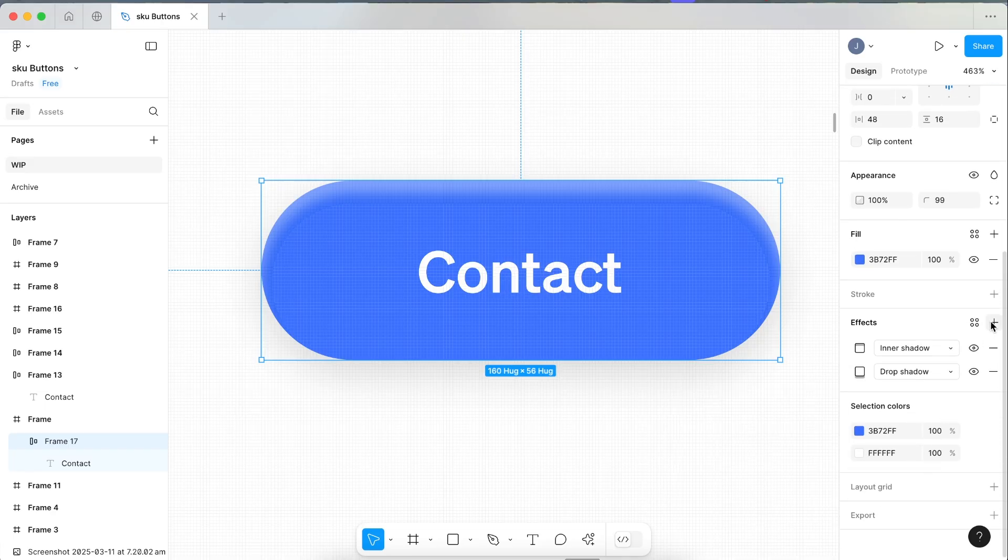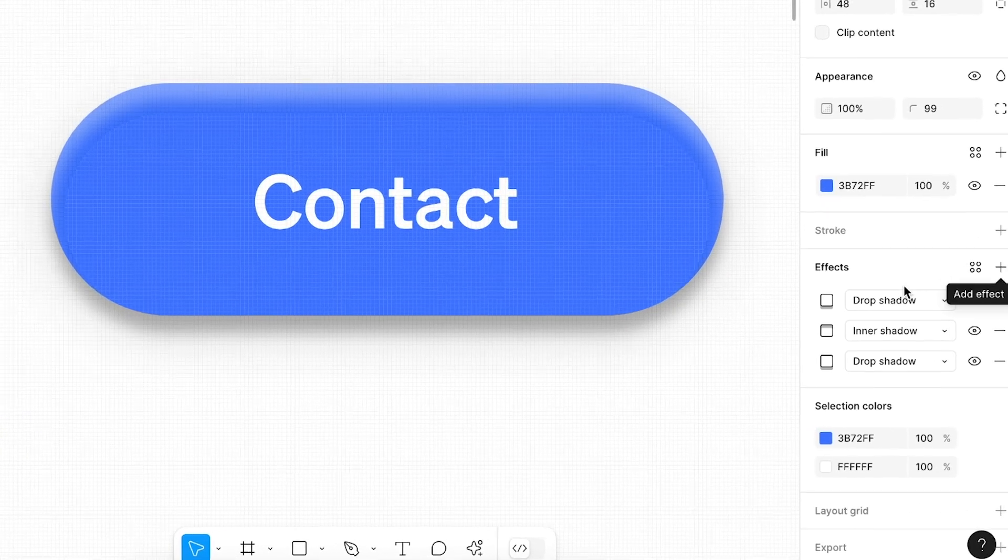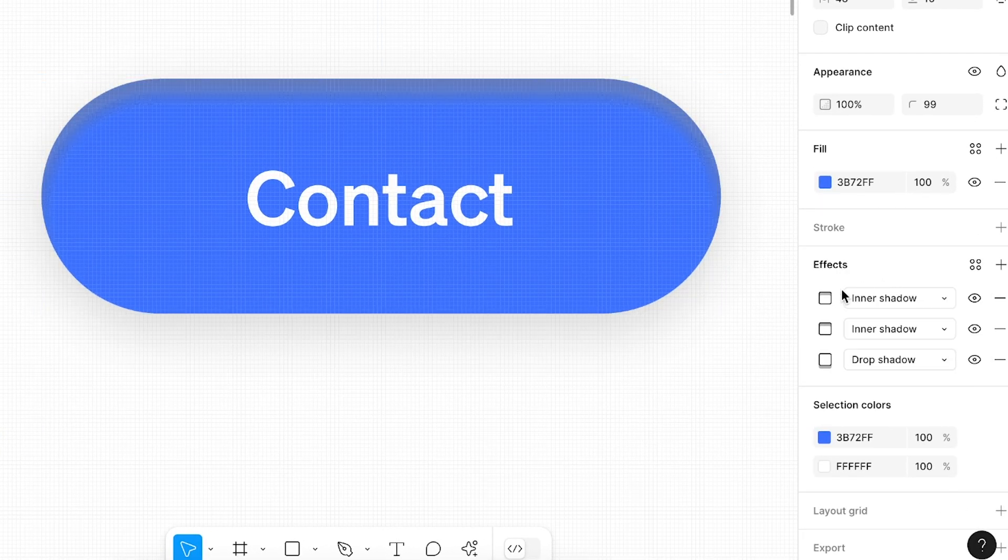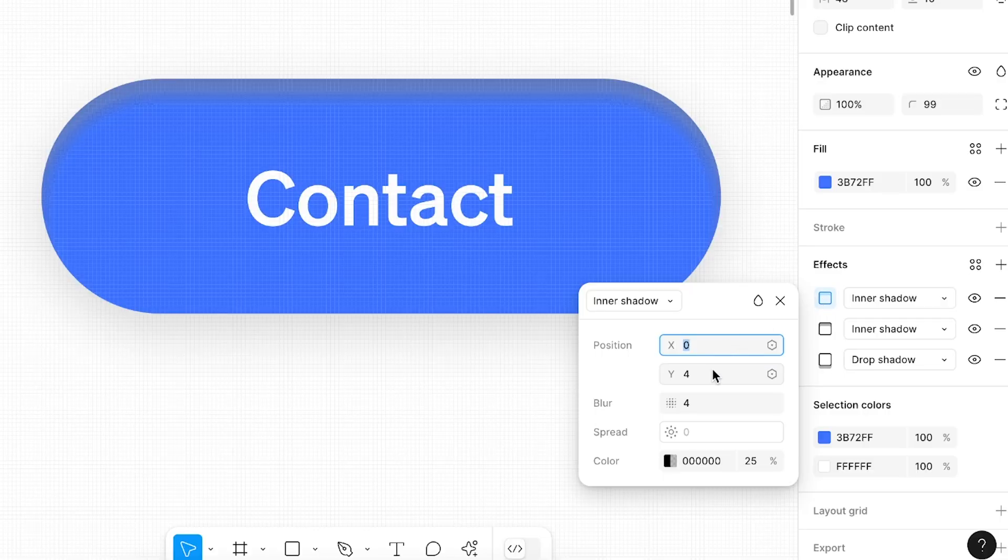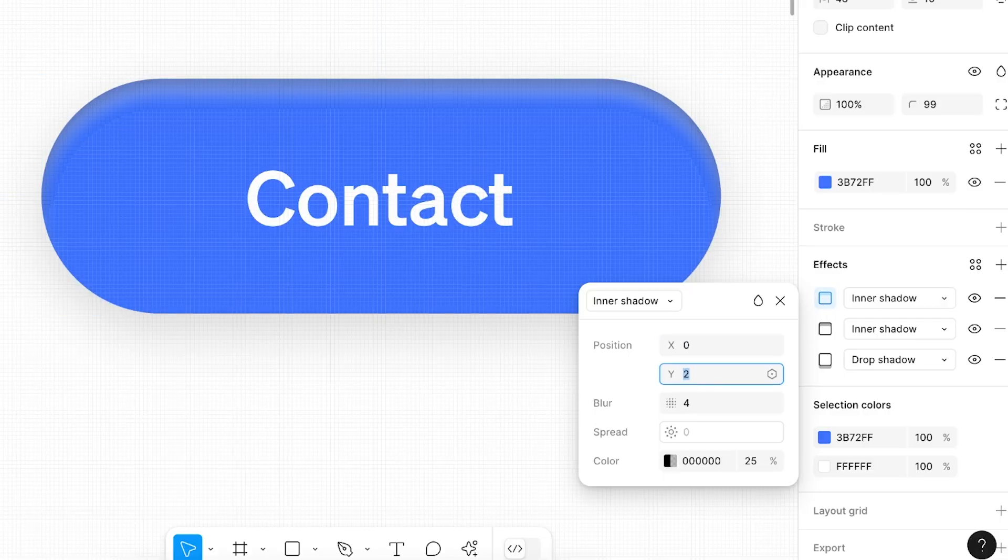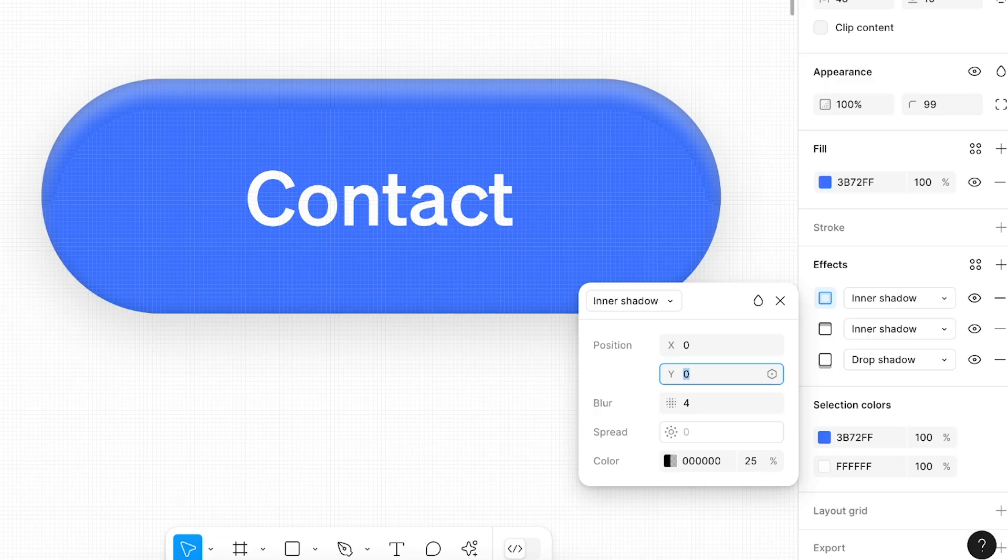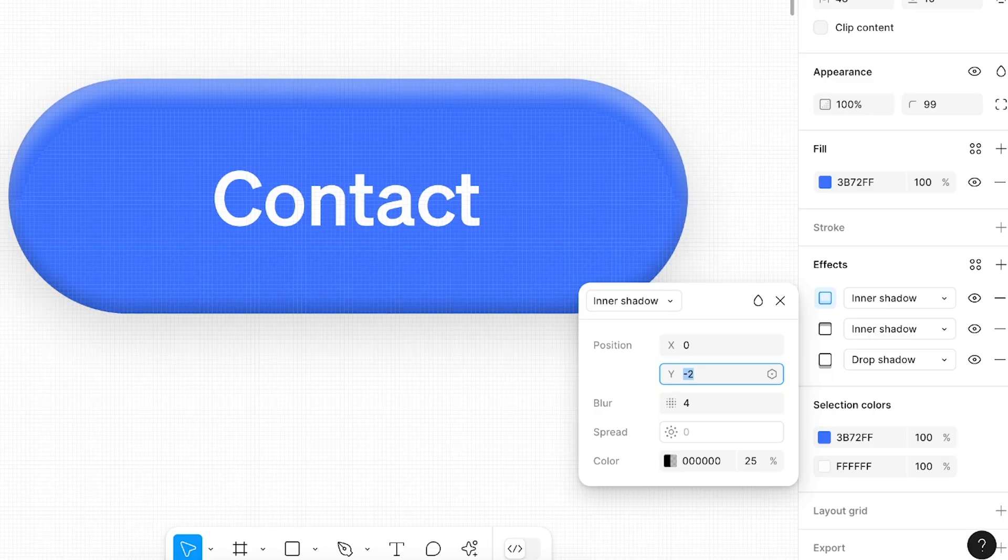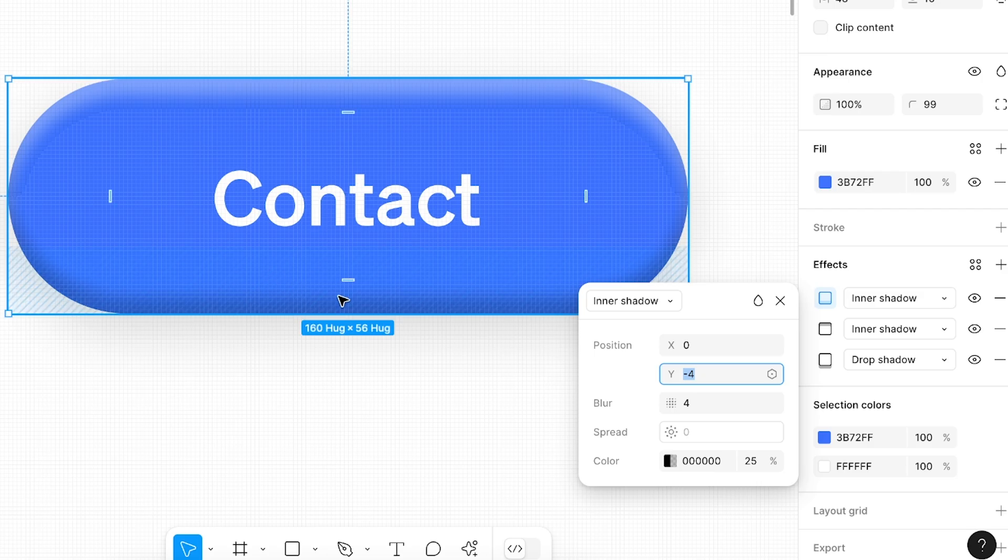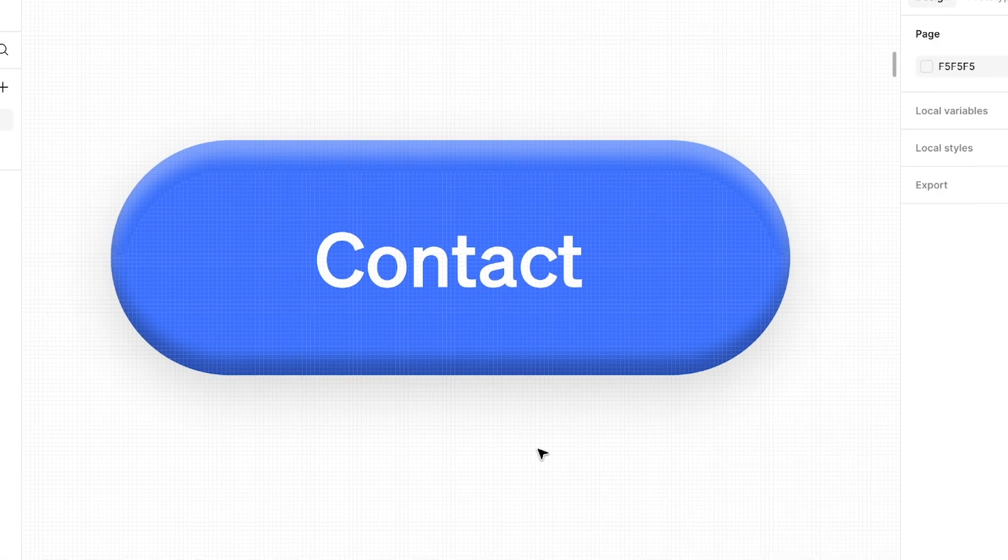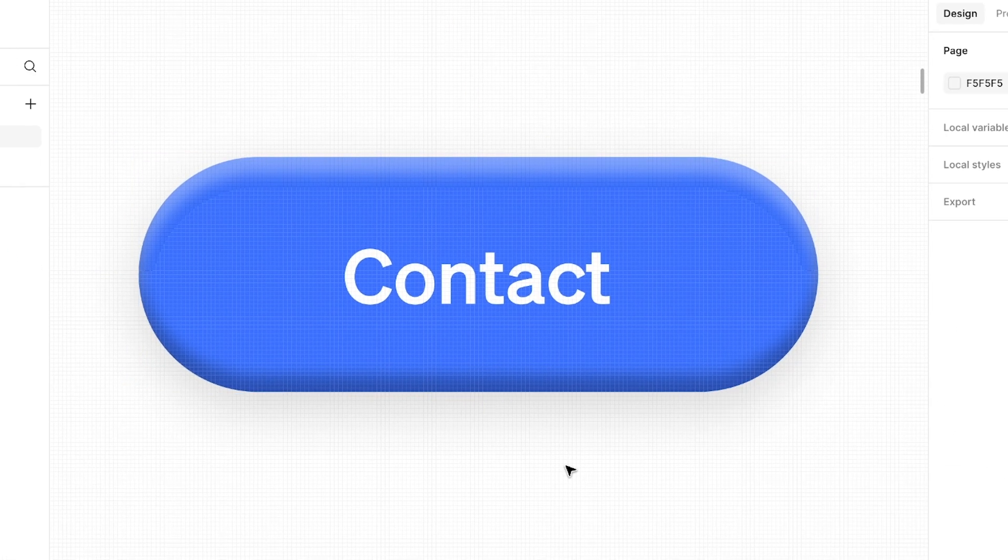After that, we want to add another inner shadow, but this time instead of having it at the top, we want it at the bottom. To move it down to the bottom, you want to make this y-axis actually go into a negative. As you can see, as it goes into a negative, it starts moving up the bottom area. Let's leave this at about 30 percent, and as you can already see, this is the basis of achieving that skeuomorphic 3D effect.